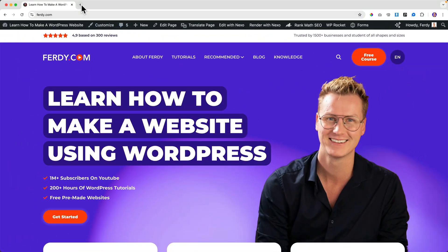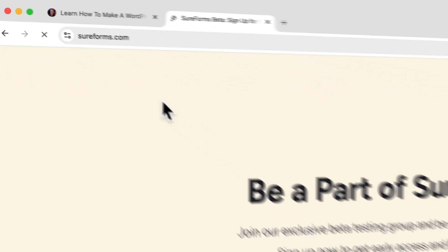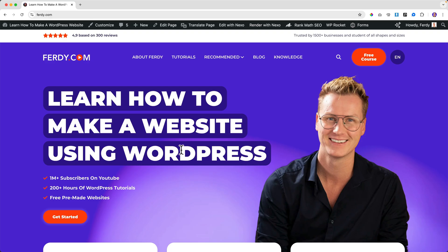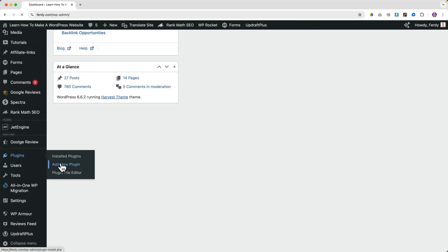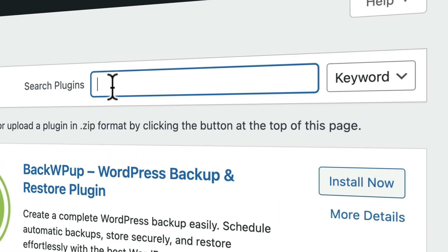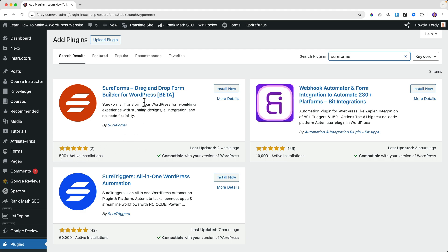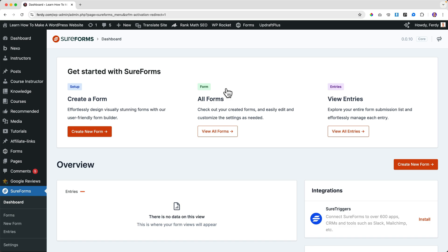To get SureForms, you can go to the back end of your WordPress website, go to Plugins, Add New Plugin, and search for SureForms. At this moment it has about 500 installations — it's a new plugin from the same makers of the Astra theme, SureTriggers, and CartFlows. Click Install Now and then Activate.